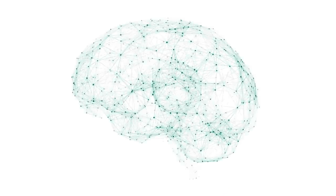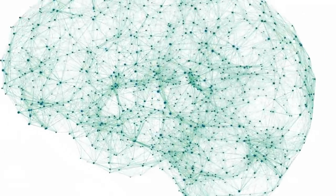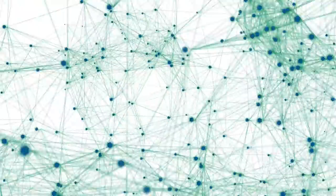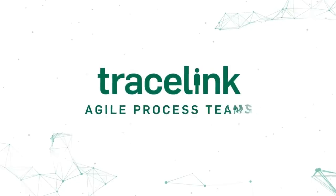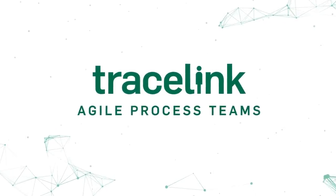Isn't it time to get more value from your supplier relationships? Agile Process Teams. Only from TraceLink.